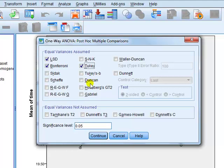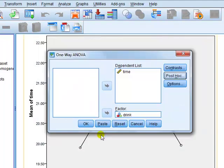All these tests here are to compare all the possible differences in the means between the groups. Since we've got three groups, it's going to compare 1 and 2, compare 1 and 3, and compare 2 and 3. So all three possibilities.